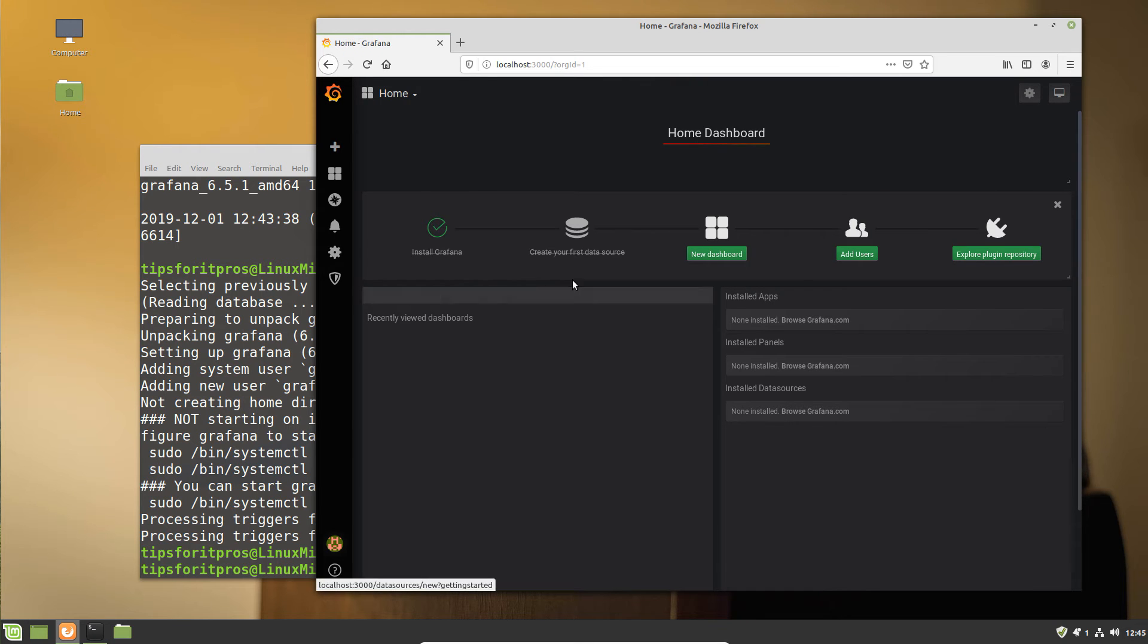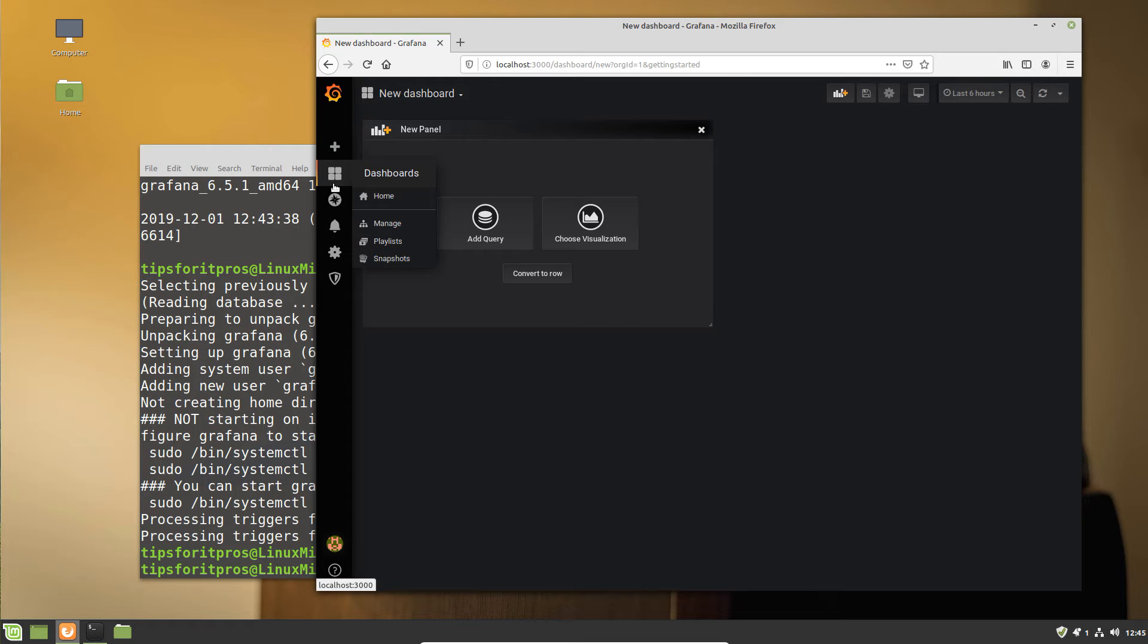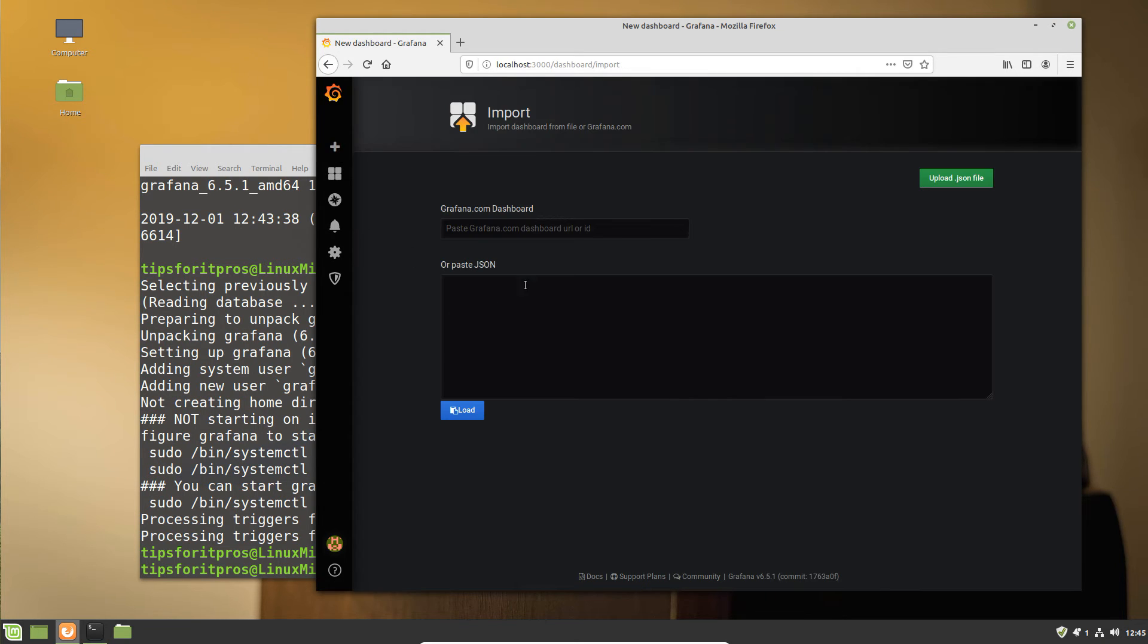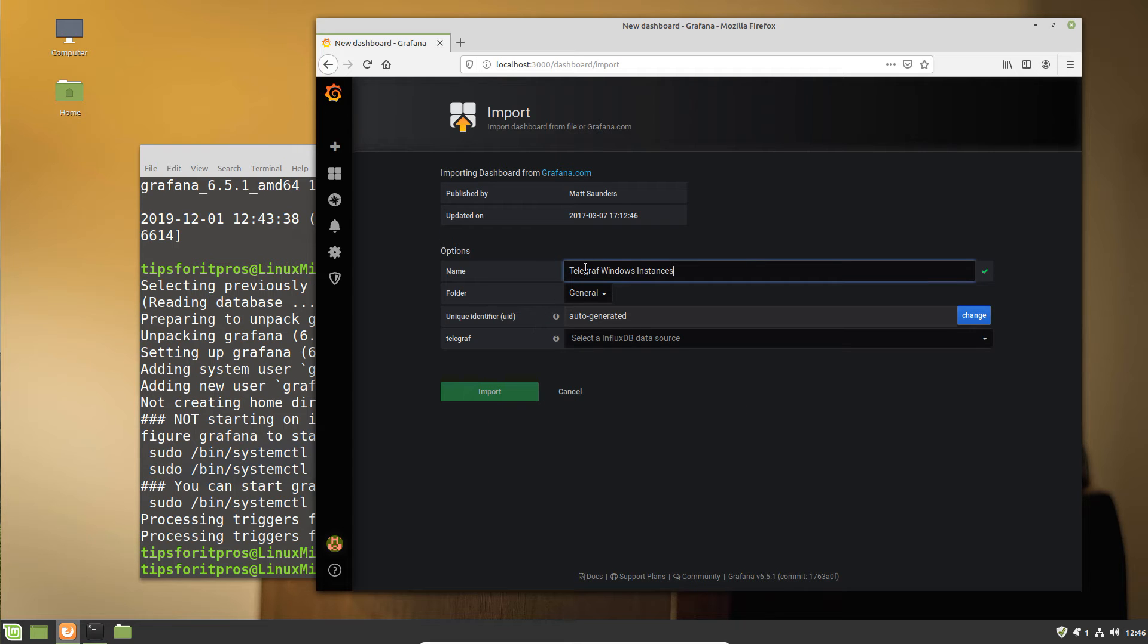Our next step is to set up a dashboard. We could manually configure one, or we can go over to Grafana and just grab one. Grafana has this lovely thing where you can put in the number of the dashboard and then you can just load it.